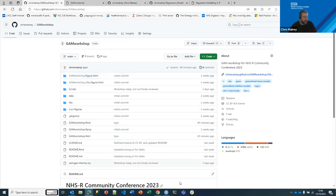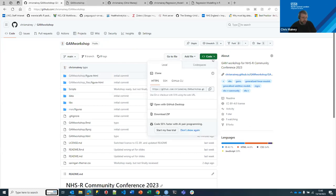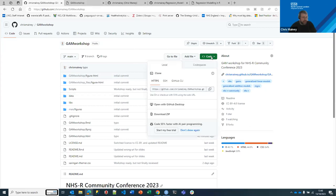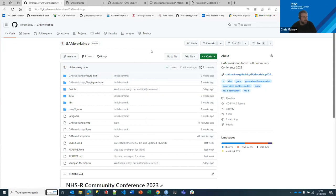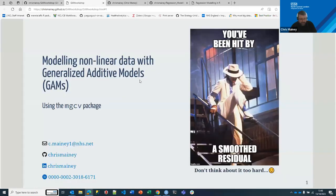Either in Posit Cloud or your own RStudio session, get the data from the repository. You can use Posit Cloud via that link, clone the repository if you're familiar with Git, or download it as a zip file and open the folder on your machine without needing Git installed.